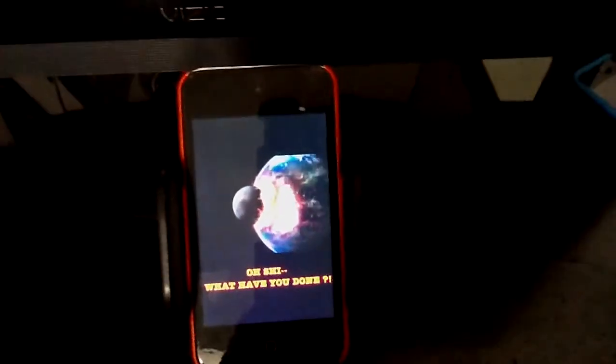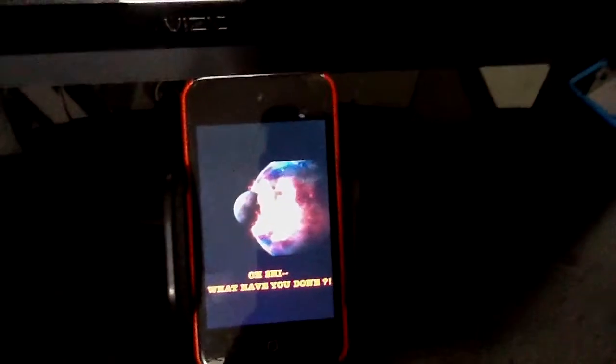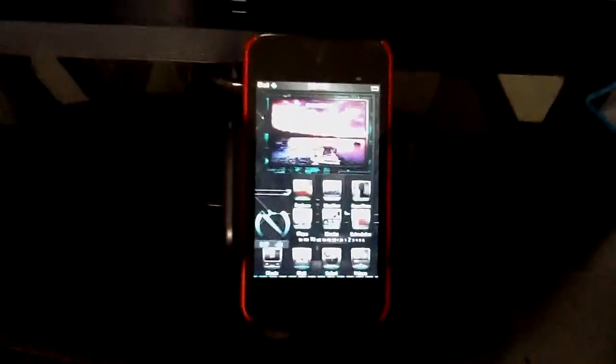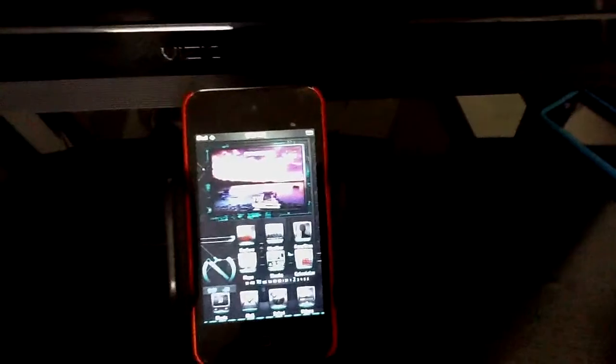It says 'Oh shit, what have you done!' And yeah, that's the tweak. You don't really need this tweak, but it's fun to have. It's free, so go ahead and try it.